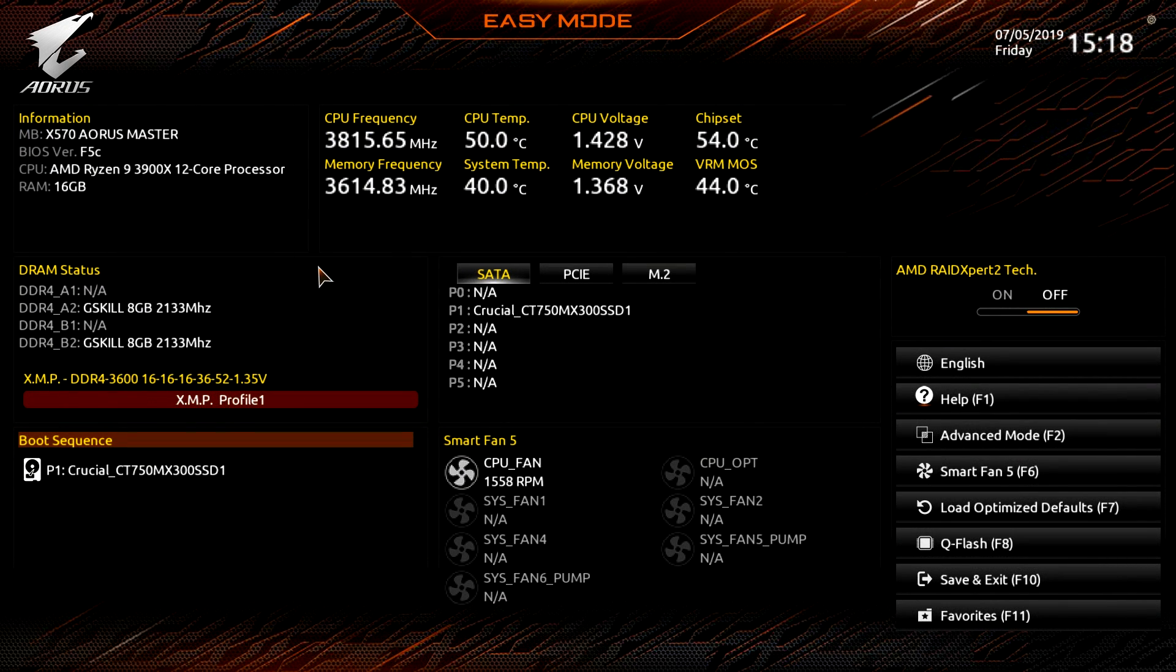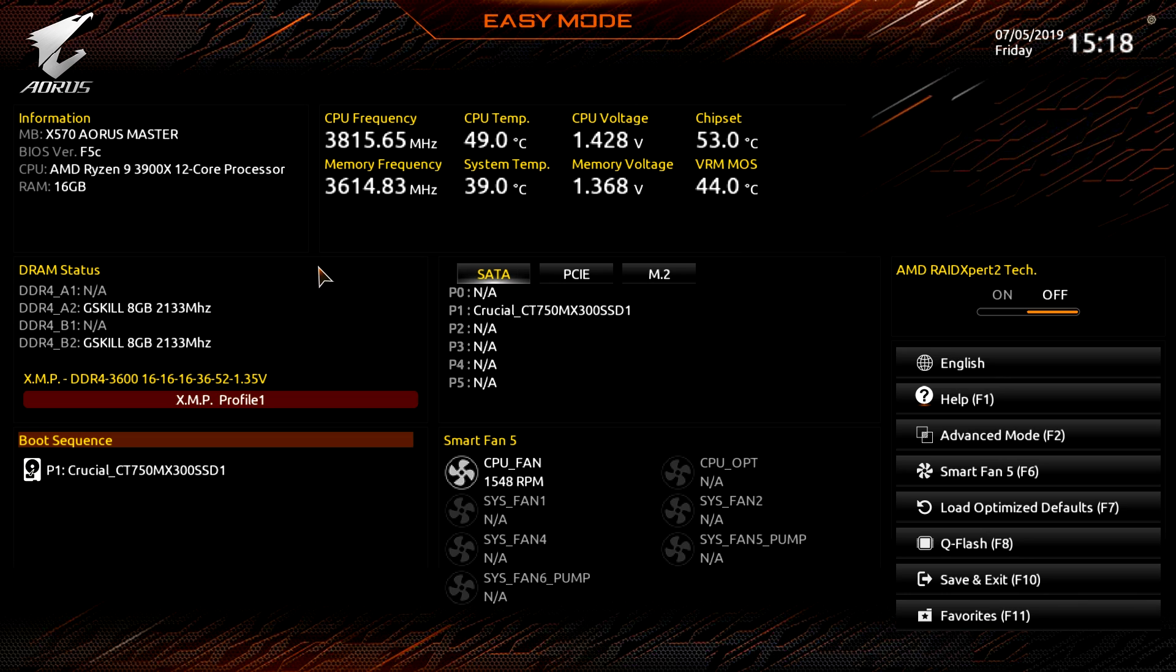What is up guys, we are back with another BIOS video and today we're checking out the BIOS on the brand new Gigabyte X570 Aorus Master motherboard.